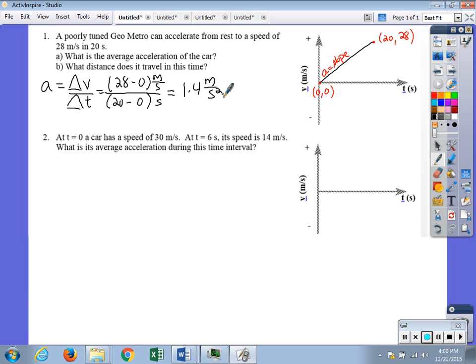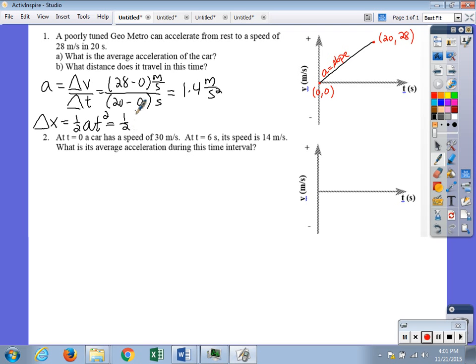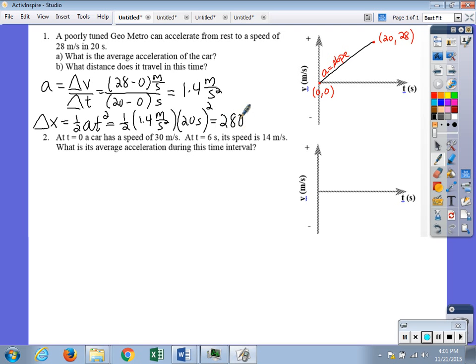For part B we're looking for delta x. We use the delta x equation: delta x equals one-half a t squared plus v-initial times t. Since v-initial is zero, that term drops out. Plugging in the acceleration of 1.4 meters per second squared and time of 20 seconds, we get 280 meters.